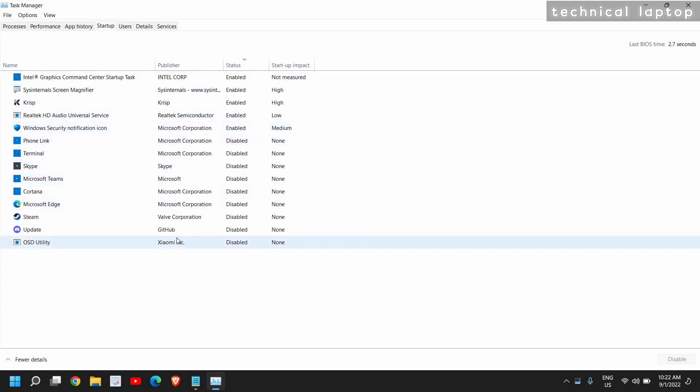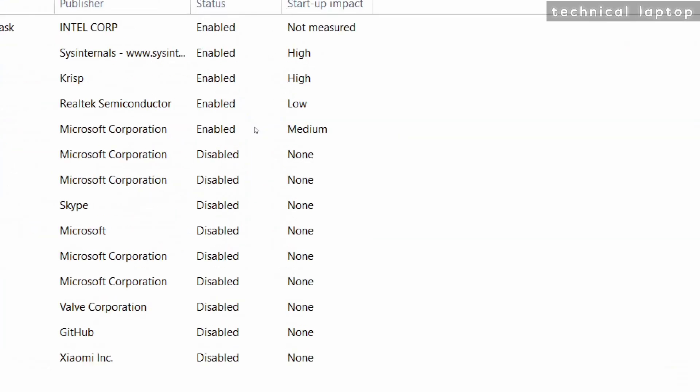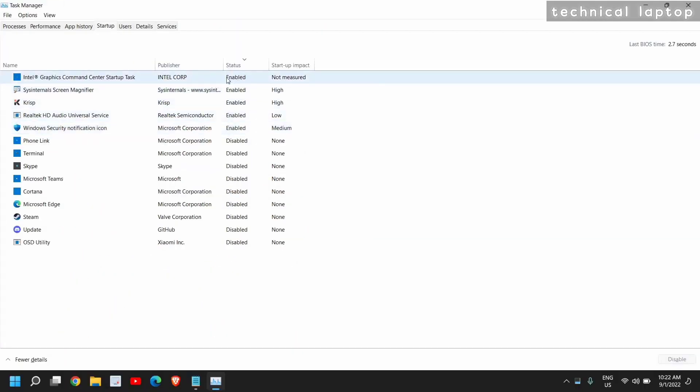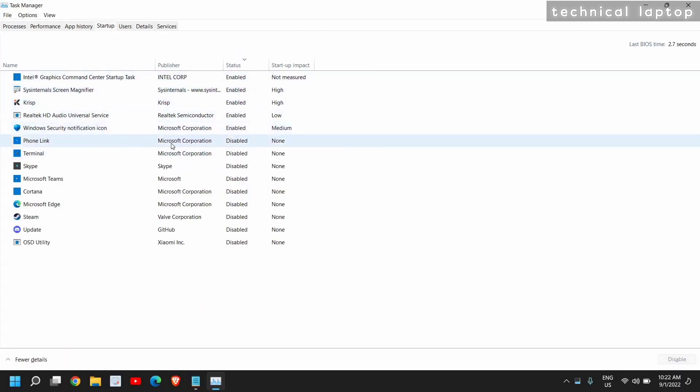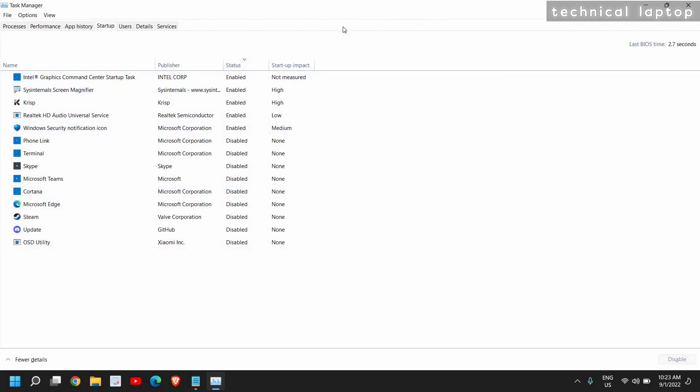Just look which applications can be disabled at the startup. You can use them later whenever you want to open them. However, they will not turn on automatically when you turn on the computer. As you can see, I have very few services at the startup which are essential, and rest of the applications are disabled. You can also do that. This will drastically lower the RAM usage, disk usage, as well as CPU usage. This is a very effective step.